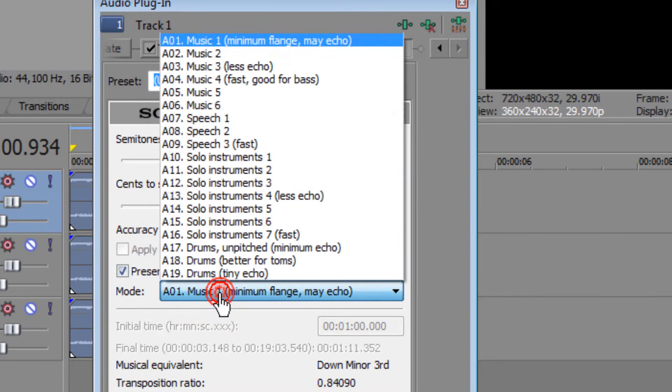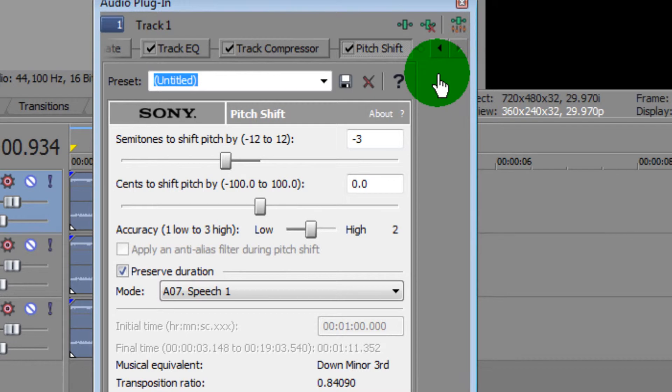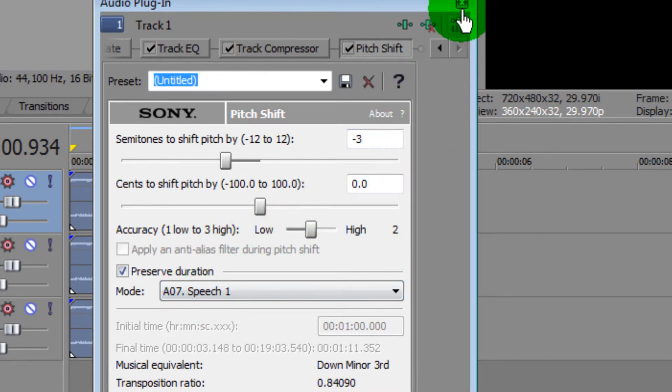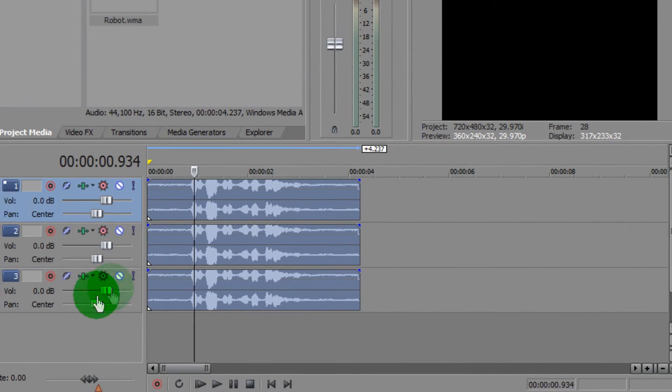After that I'm going to click Preserve Duration, and all this means is that it's not going to make the video go faster, and it's only going to change the pitch of my voice. I'm just going to choose Speech 1, click OK.